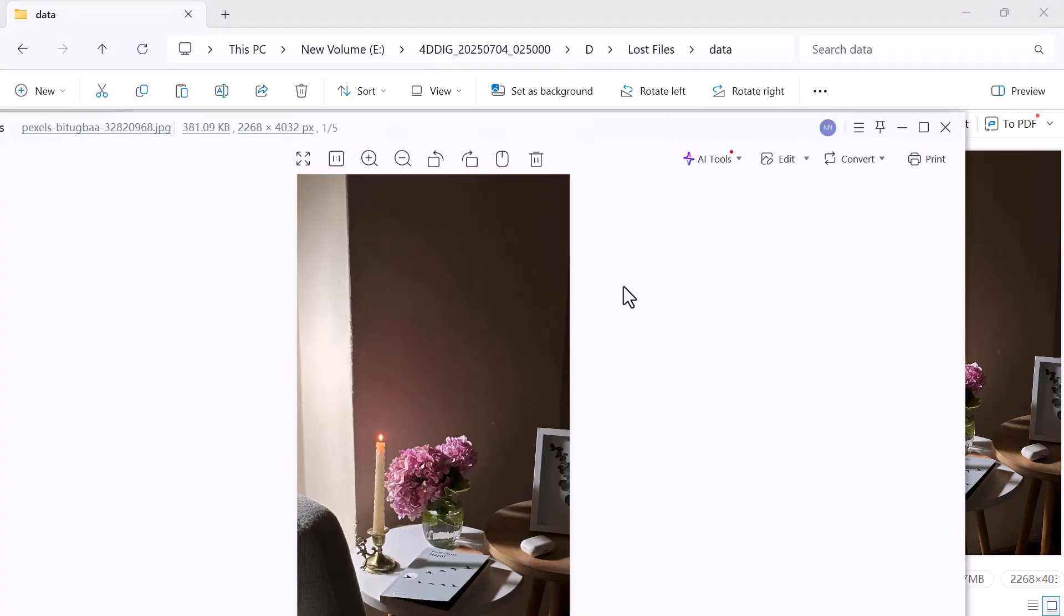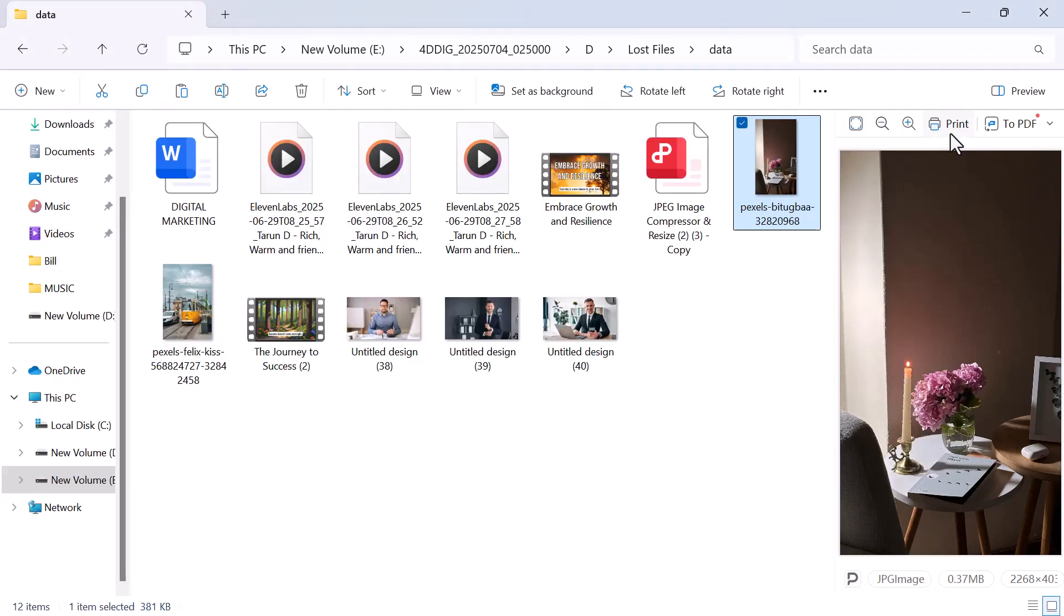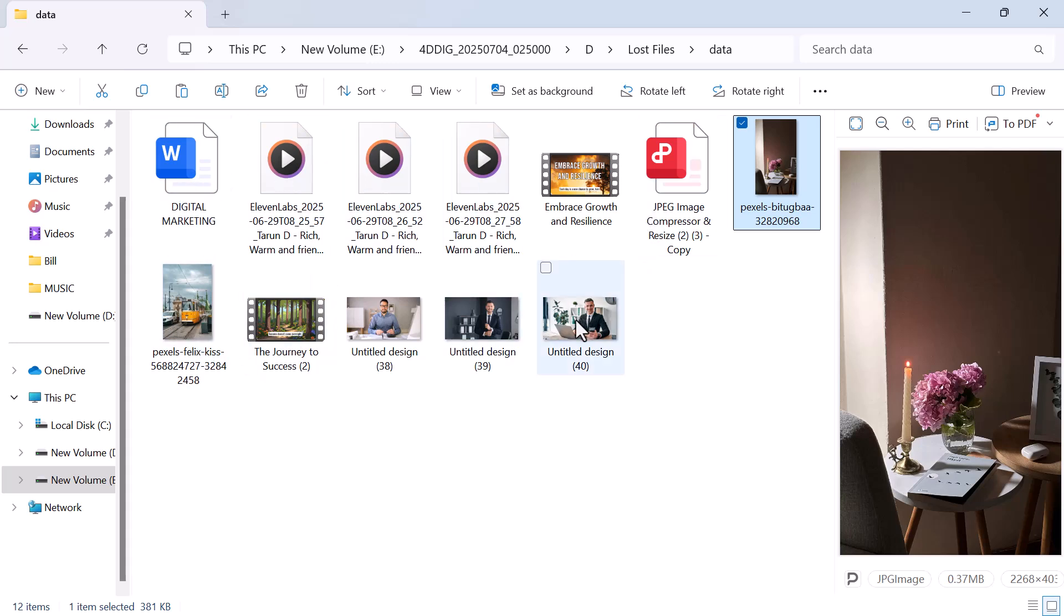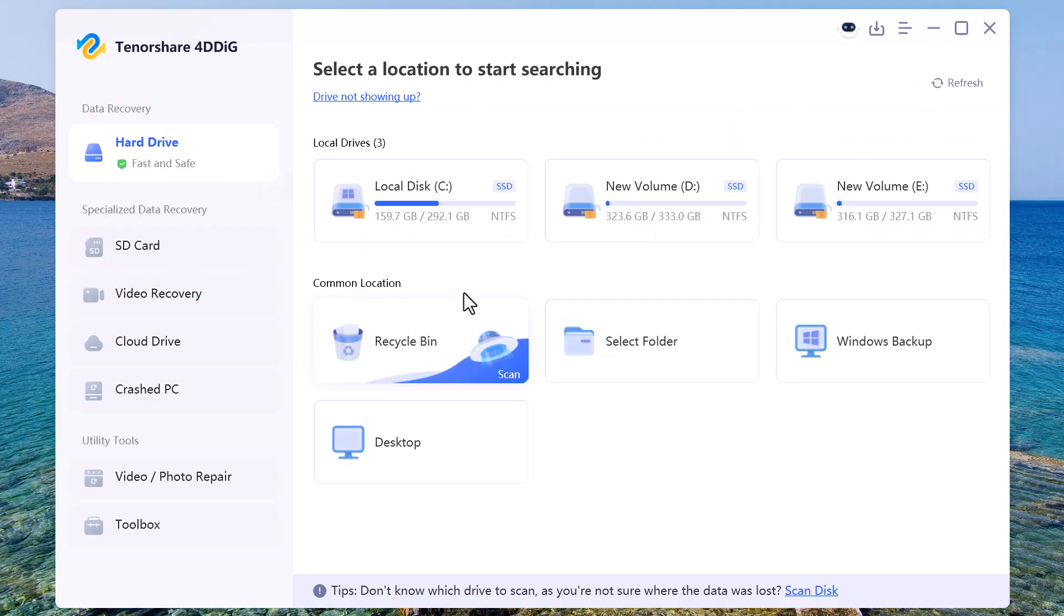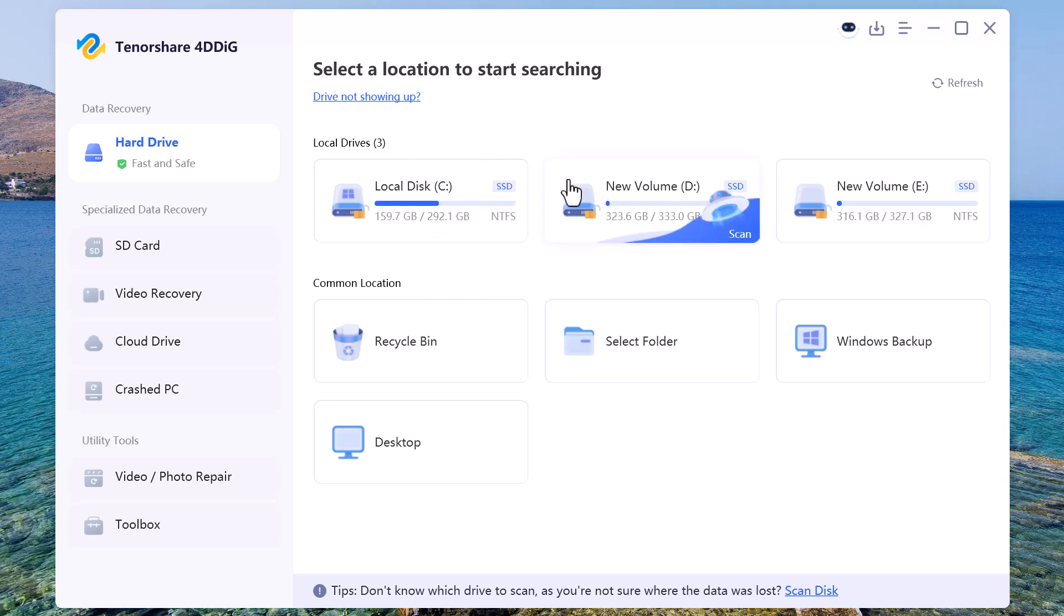So that's how you can easily recover permanently deleted files using 4DDiG Data Recovery. Whether it's photos, videos, documents, or anything else, this tool really makes it simple. I hope this video helped you out. If it did, don't forget to hit the like button, subscribe to the channel, and leave a comment if you have any questions.